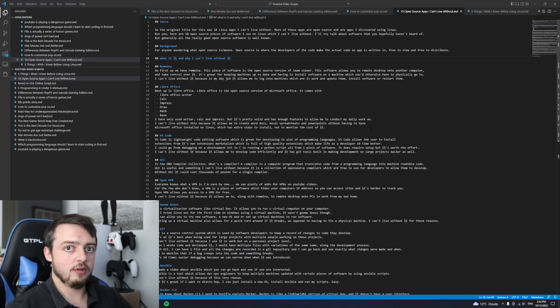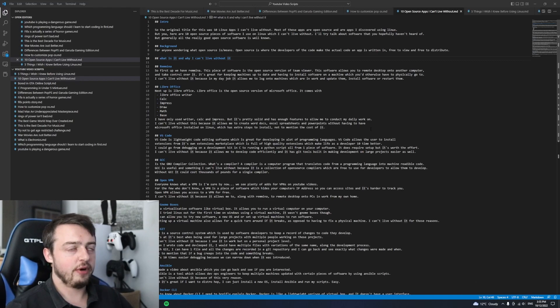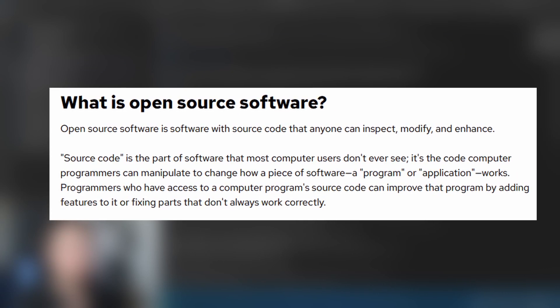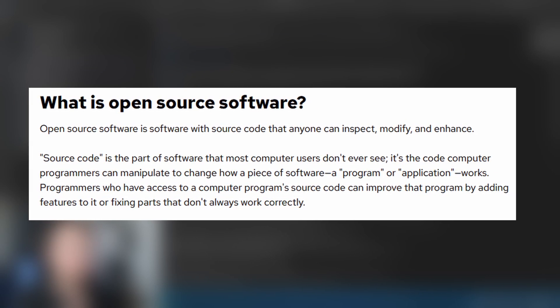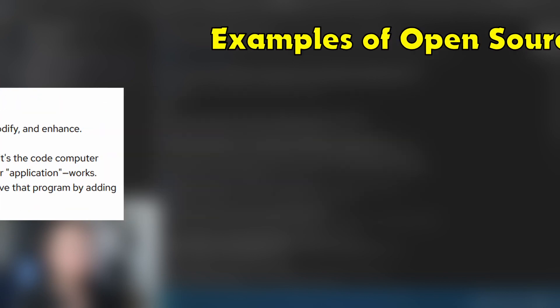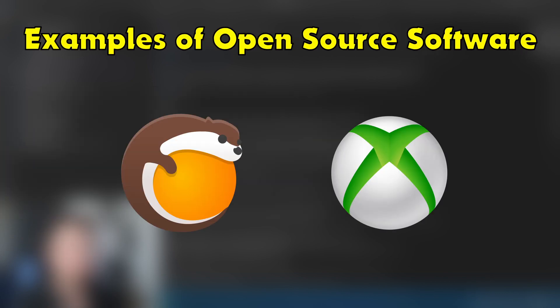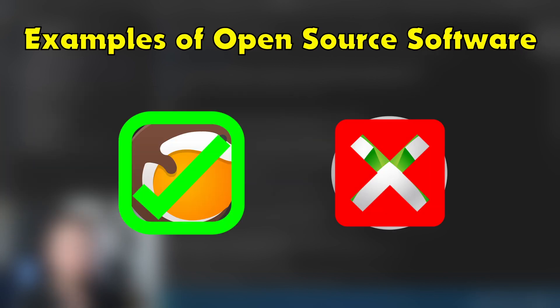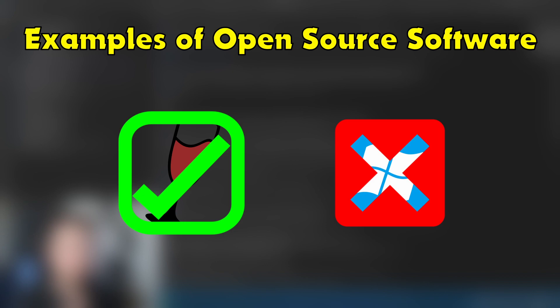For anyone wondering what open source is or means, open source is where the developers make the actual code that an app is written in free to view and in most cases free to distribute.